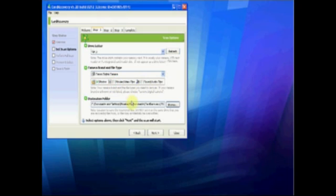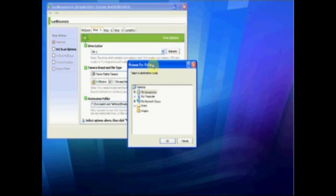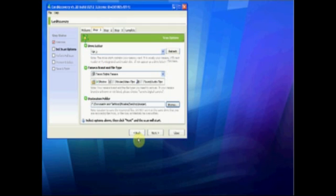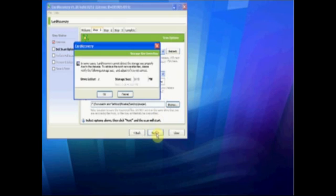Next we're on to the destination file — this is where we've got to put where our file is going. In my case I've got it on the desktop in an images folder, so click OK. There we go, we're all set up to recover our pictures. We click Next and it takes us to the next step where we set the rough size of what we want to recover. We're going to set this to 20 megabytes because it's only a few photos, so click Next.